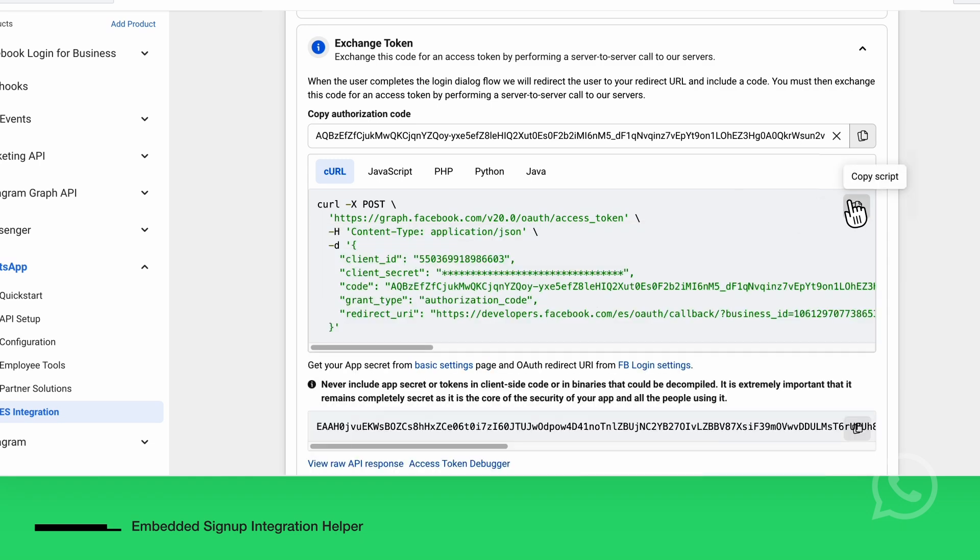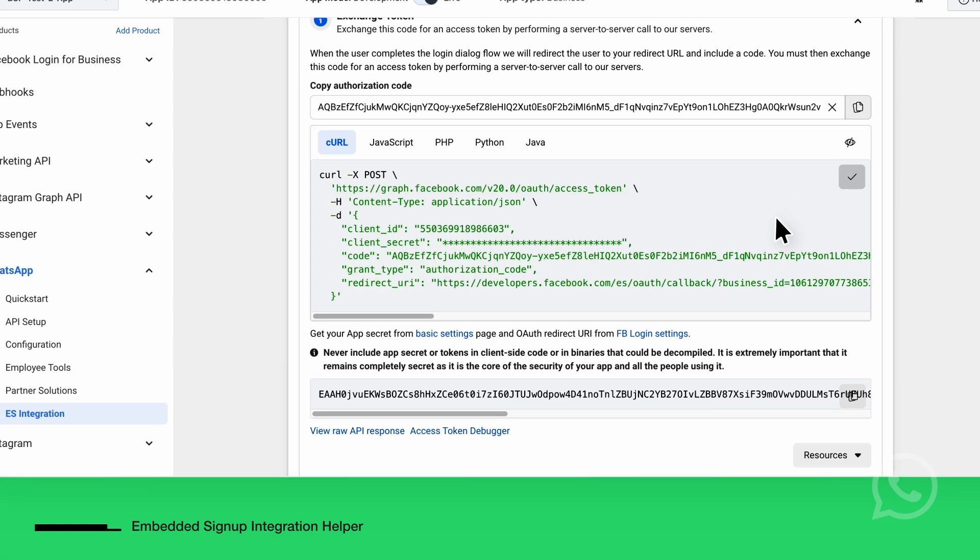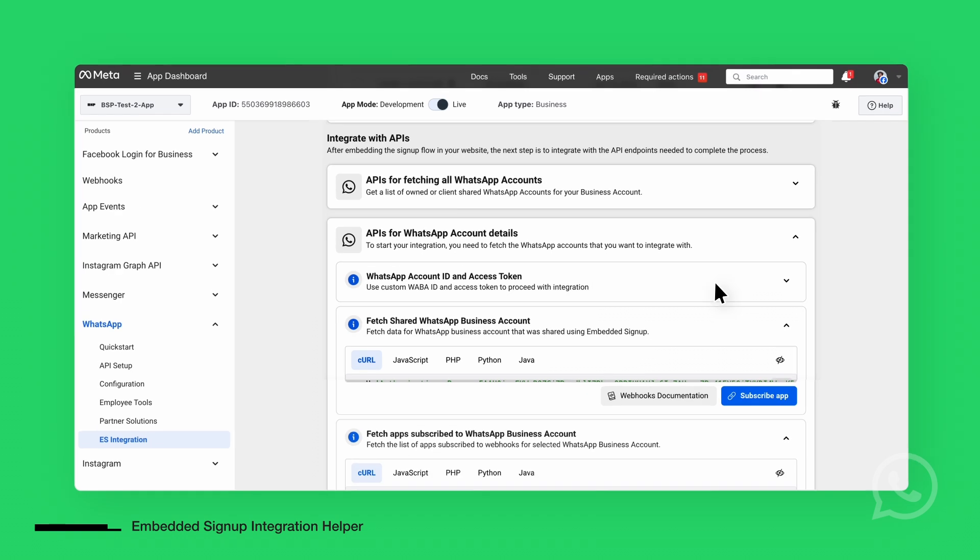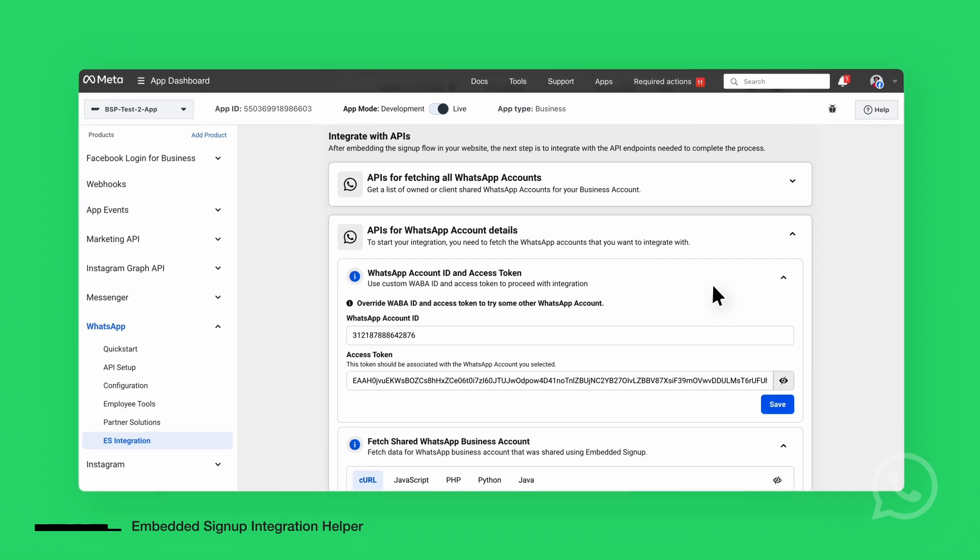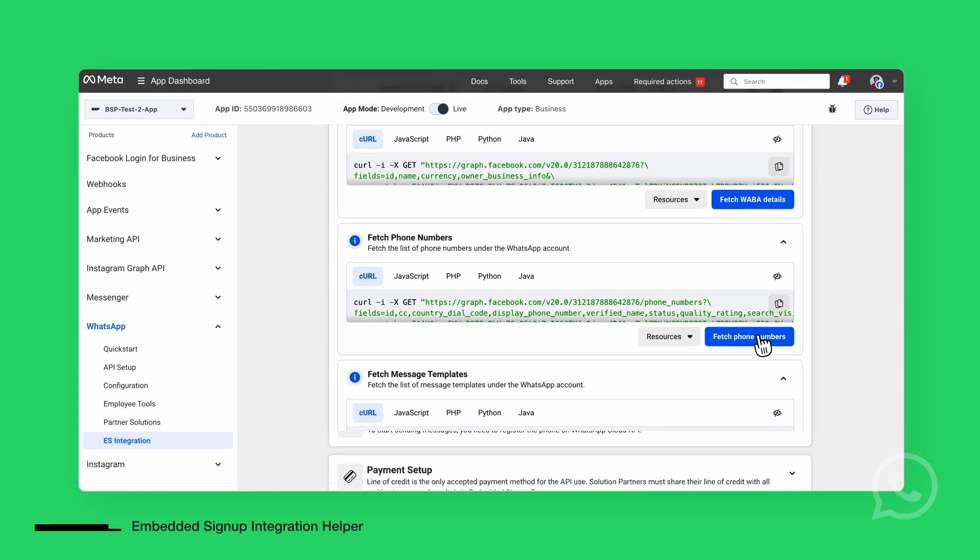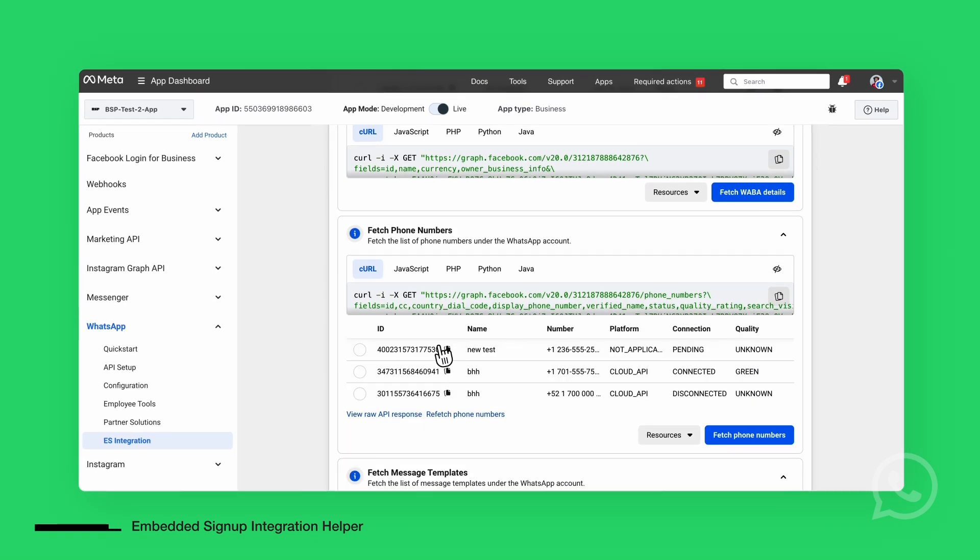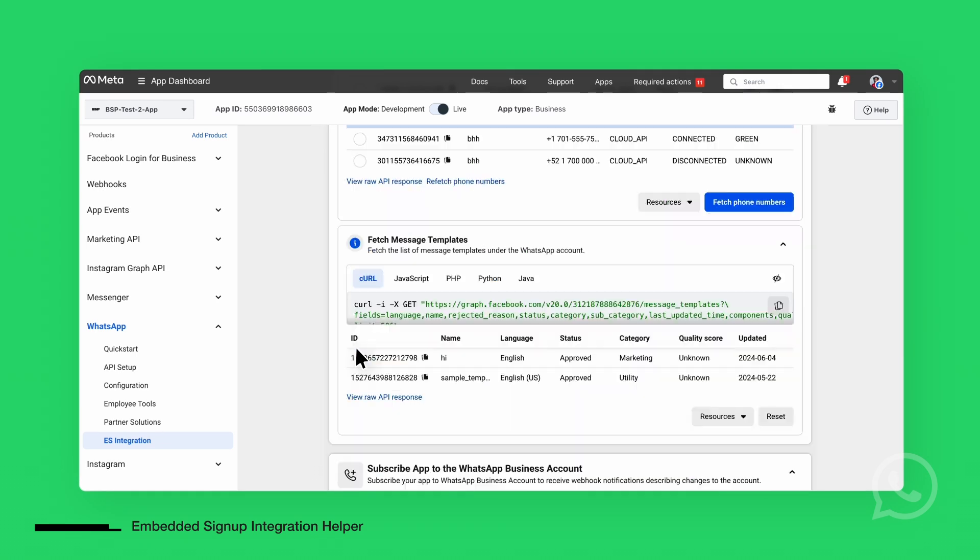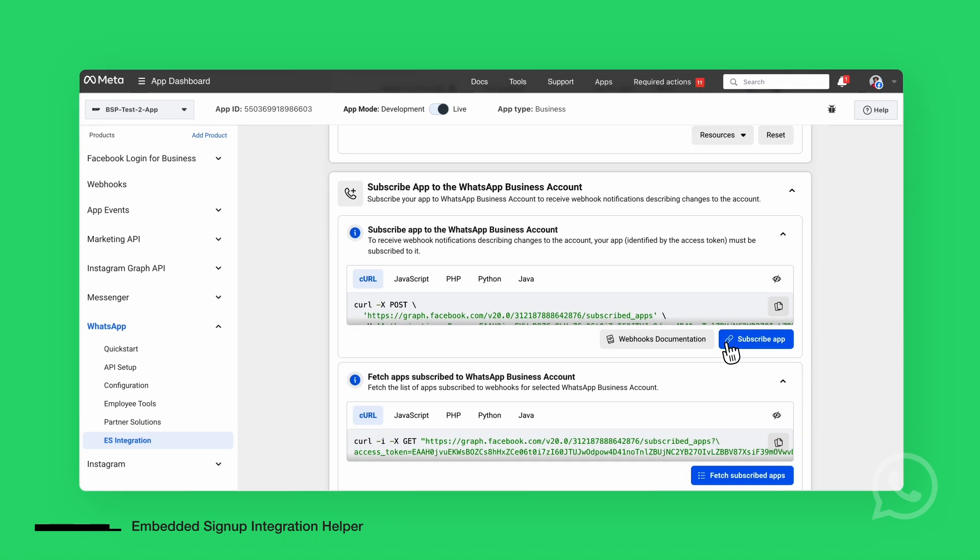Using the session info, you'll exchange the code for an access token. This token will be used to register the phone number, manage payment options, and subscribe the app to WhatsApp events.